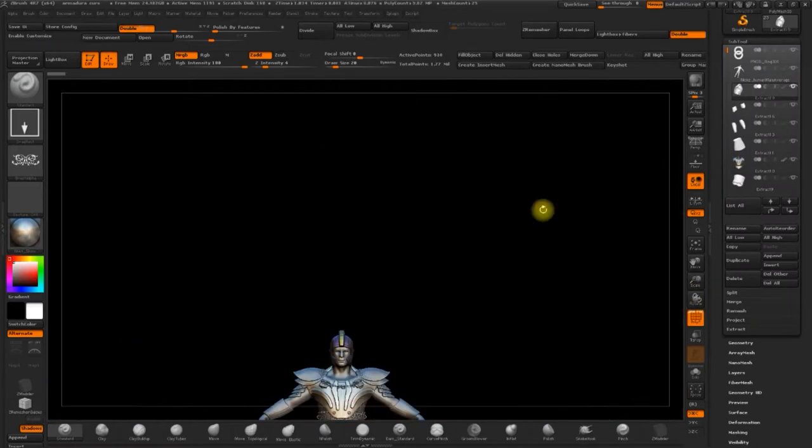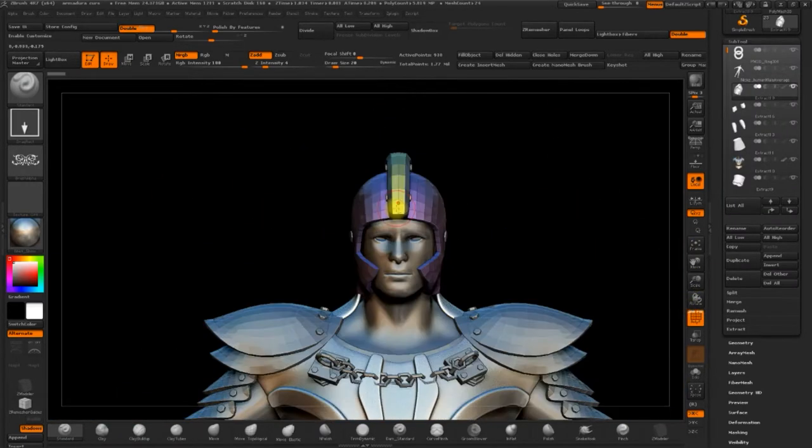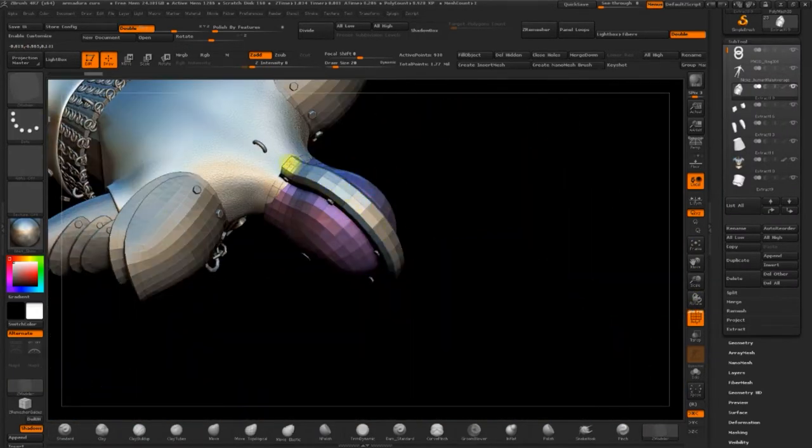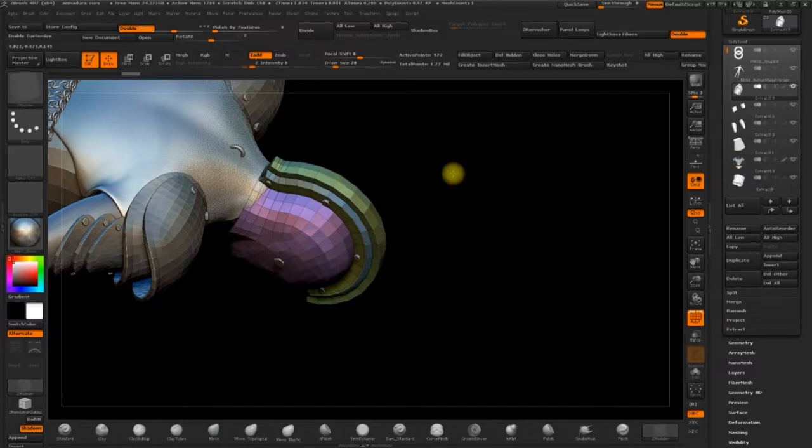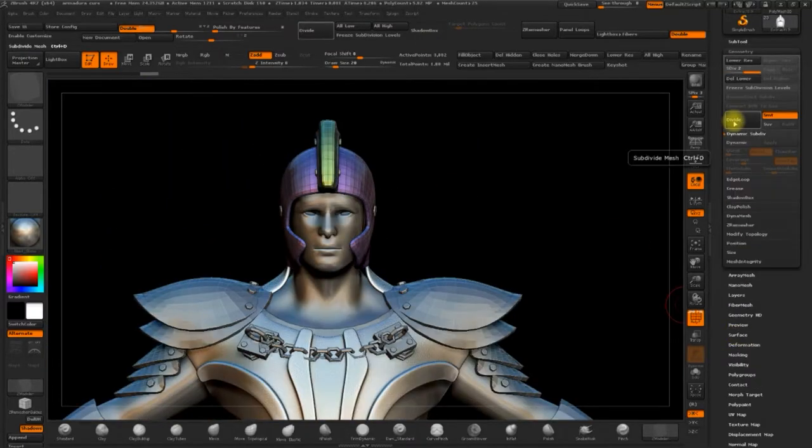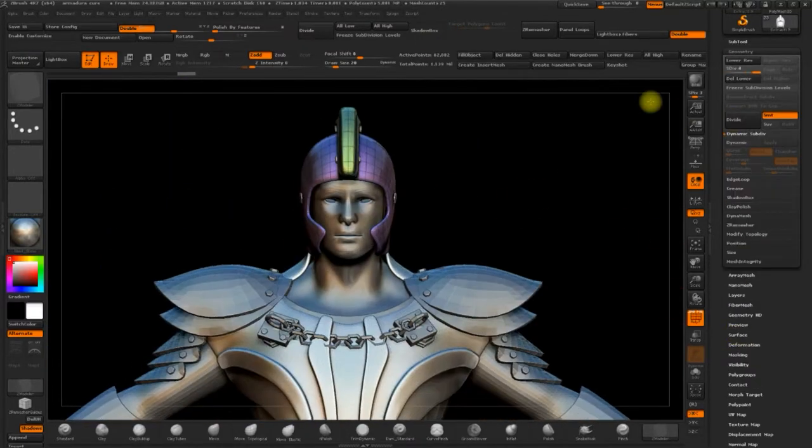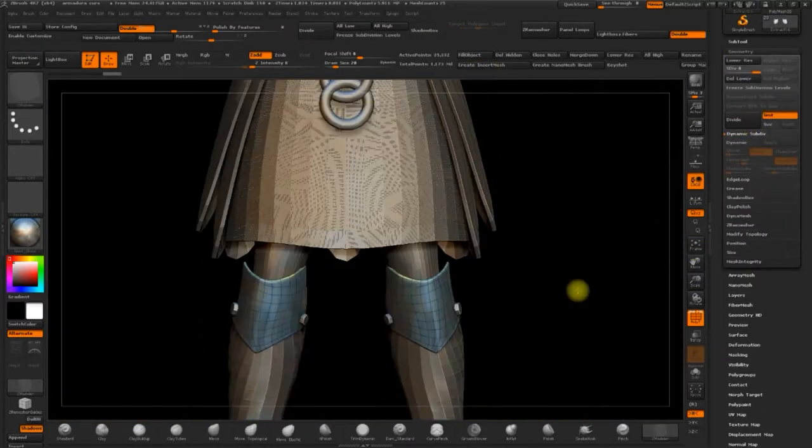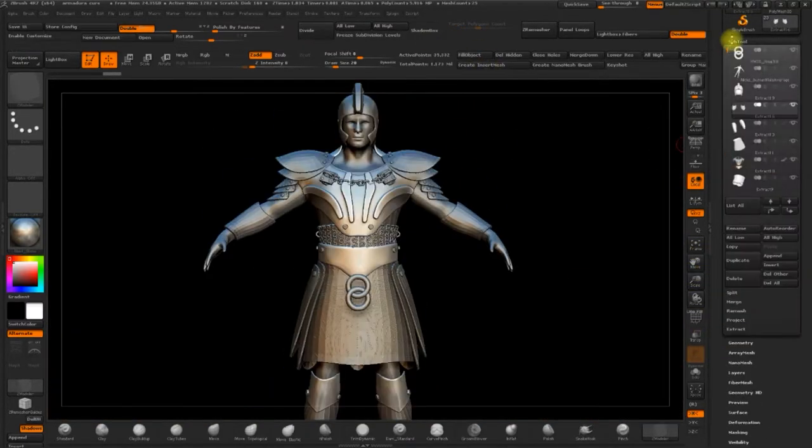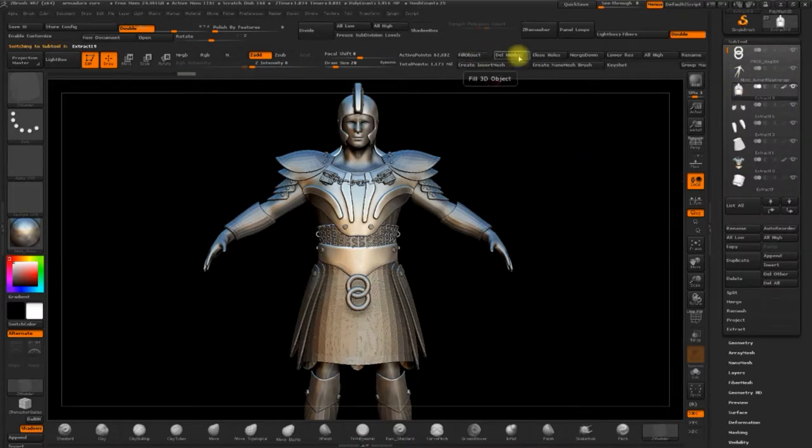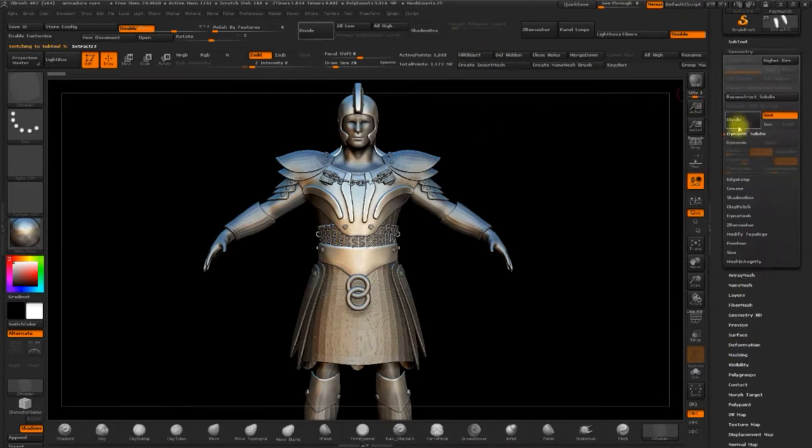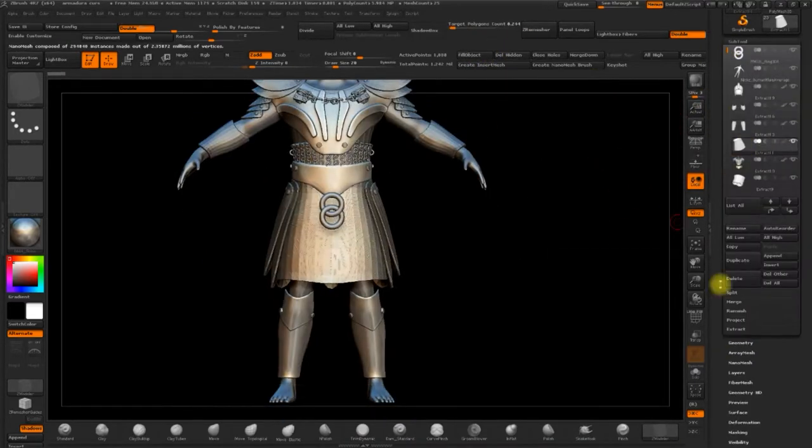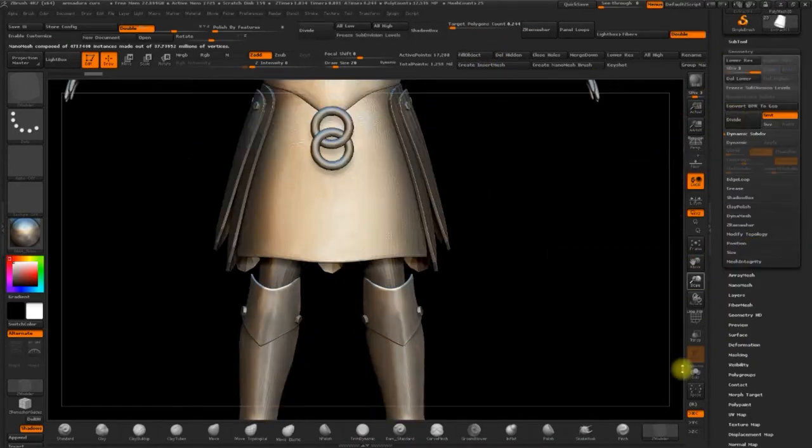So this process is like the extract. It's simple, but it's a little laborious. The idea, the aim, is to leave the pieces ready, prepared, to then apply the alphas on the surface.